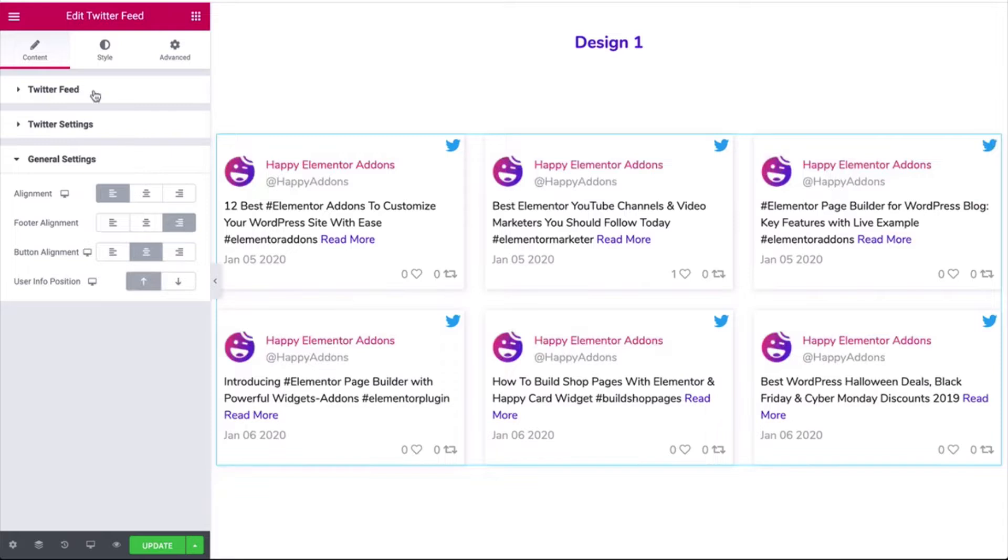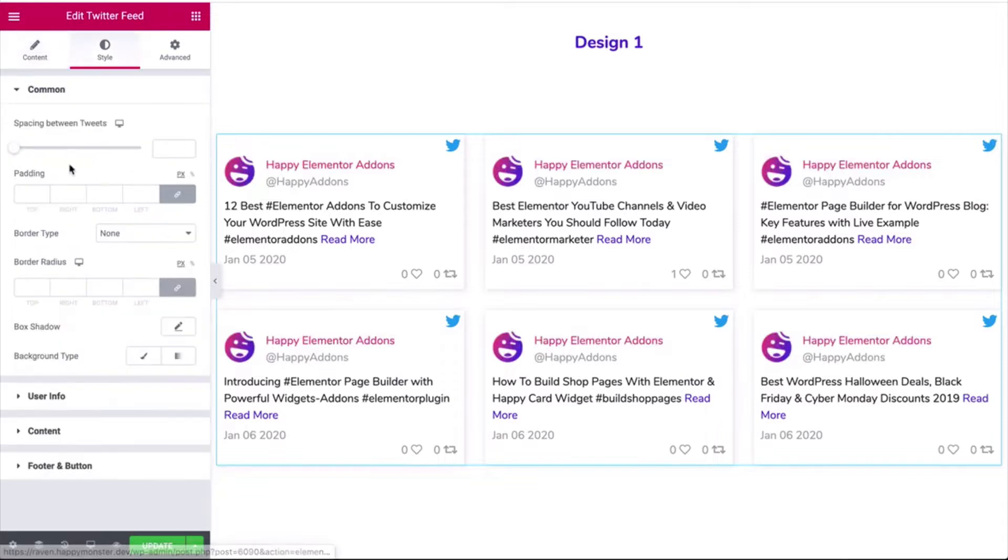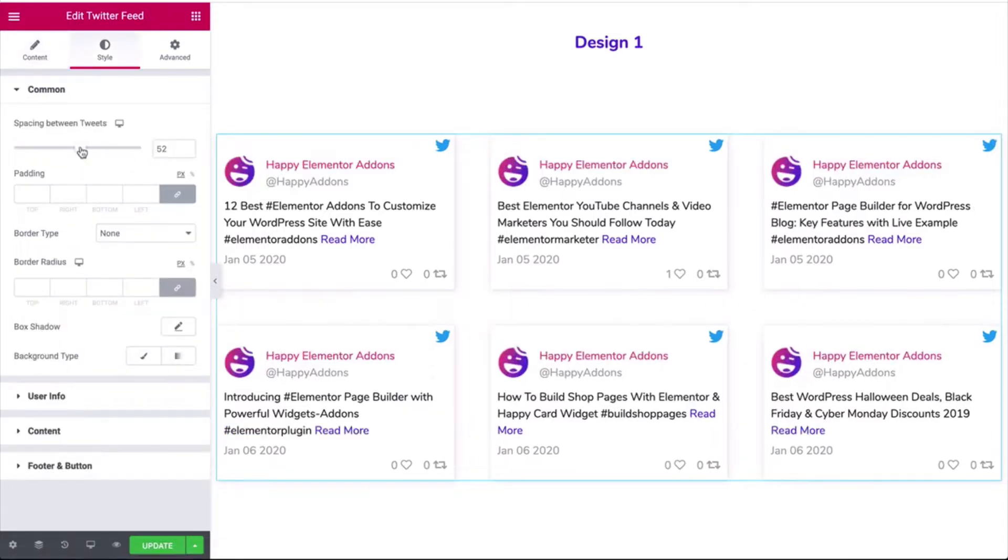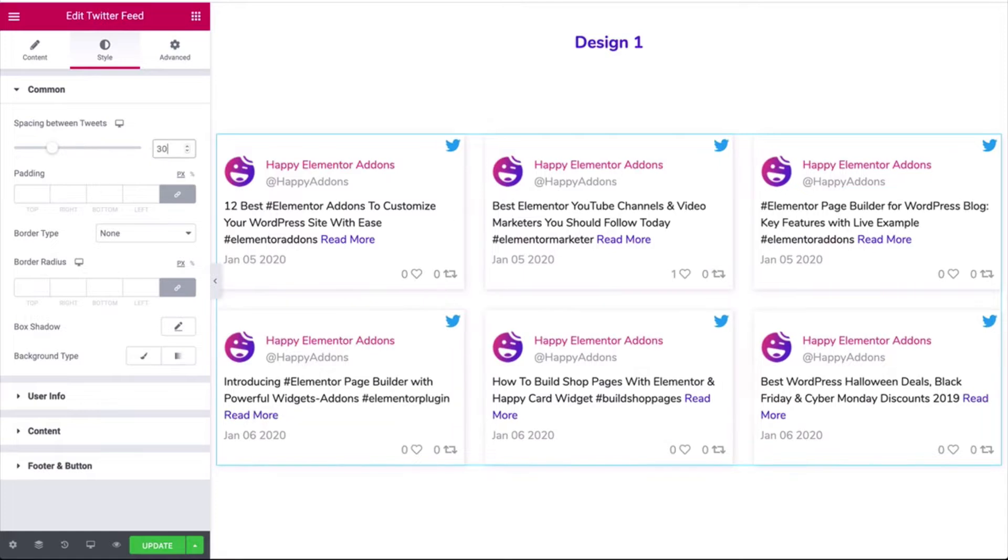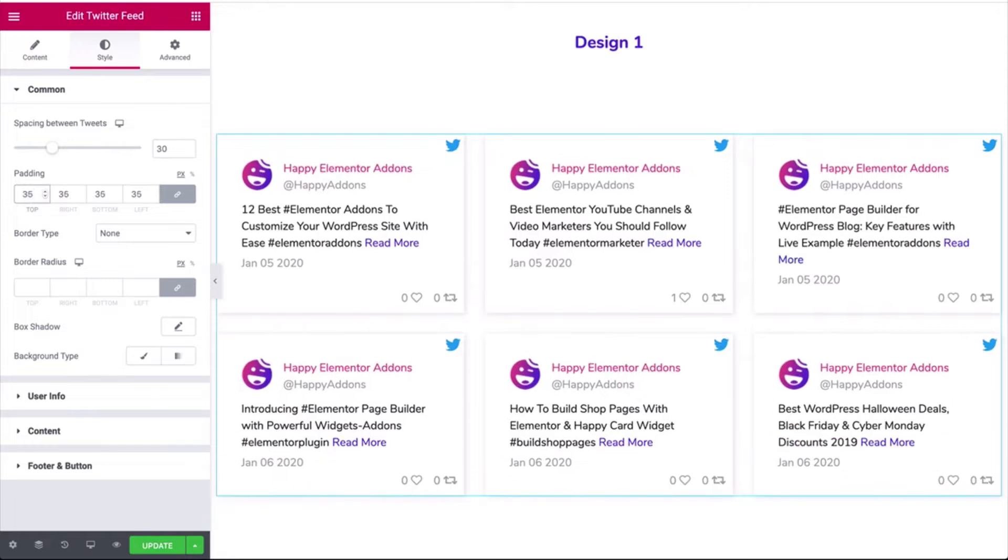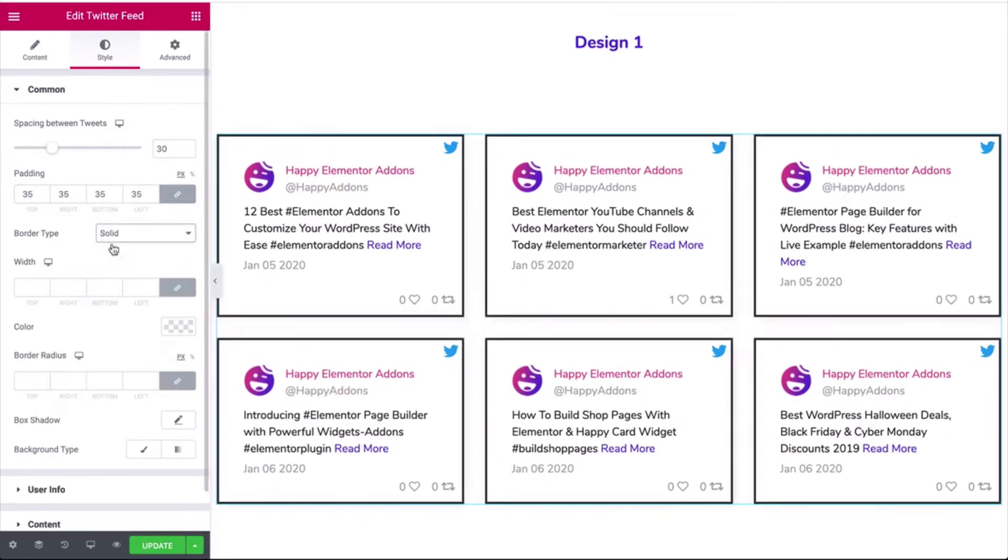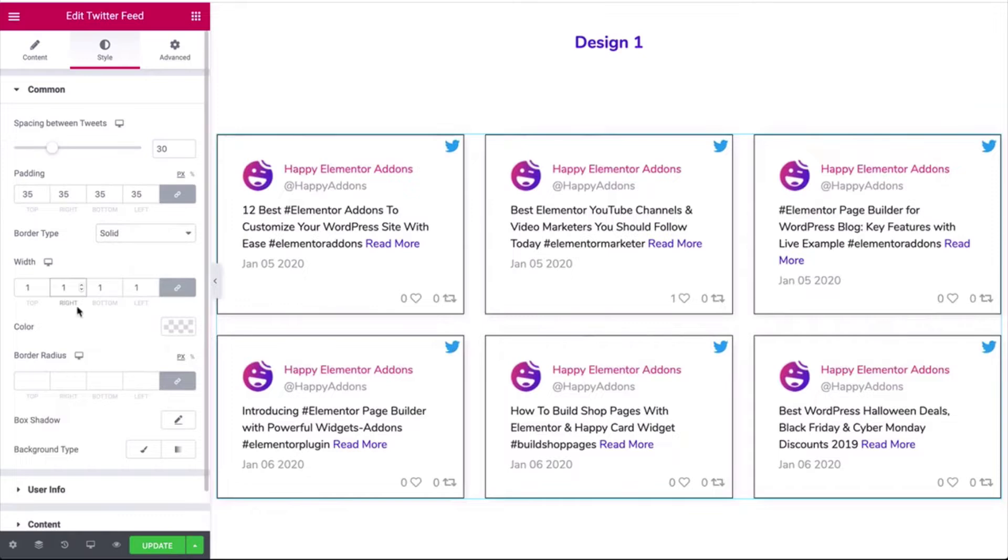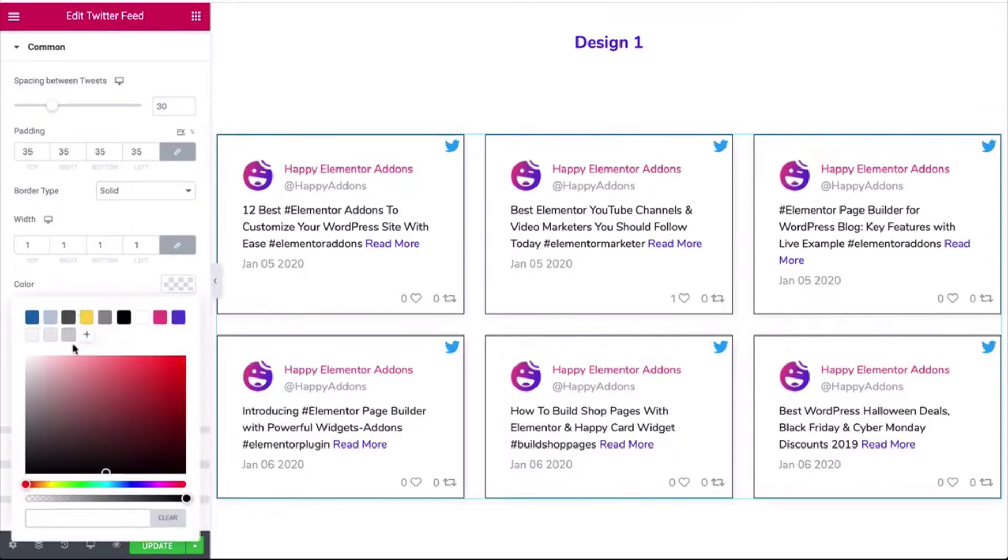Next, move on to the style section and adjust the space between the tweets, padding, border type, border width, and color.